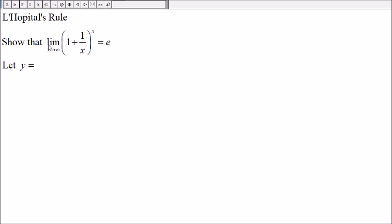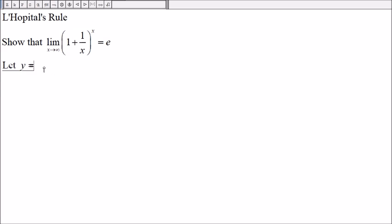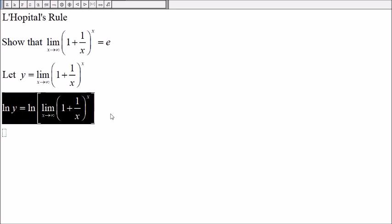First, let y be the limit, then take the natural log of both sides. We have a theorem on the limit of composite functions that allows us to do this.